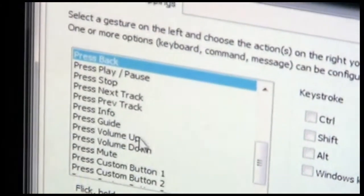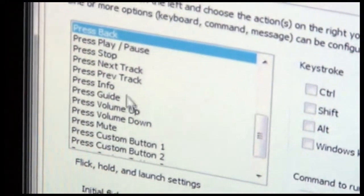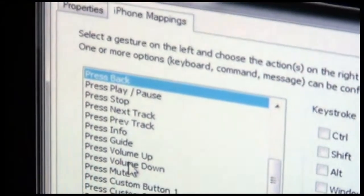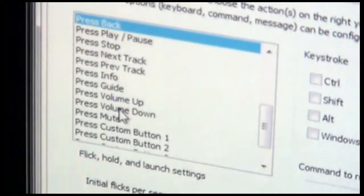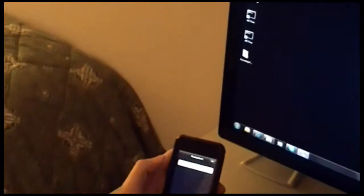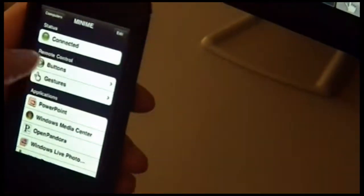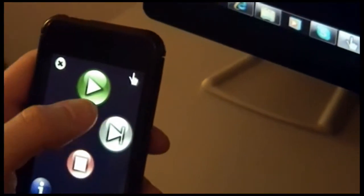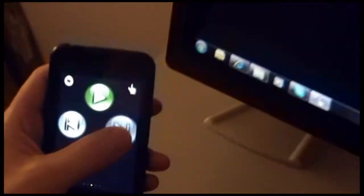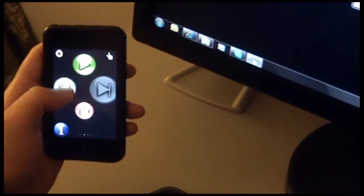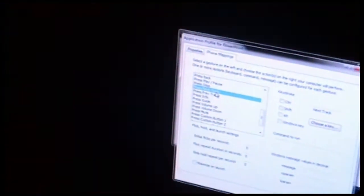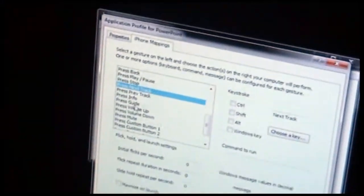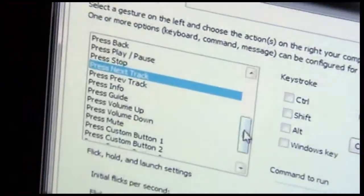Now all of the commands here that start with the word press map to various buttons on the device. So for instance, let's take a look at what's on the button screen. So for example, press stop is the stop button here. Next track is the next track button here. Previous track is the previous track. So you can see a lot of these buttons are represented in this section of press here.